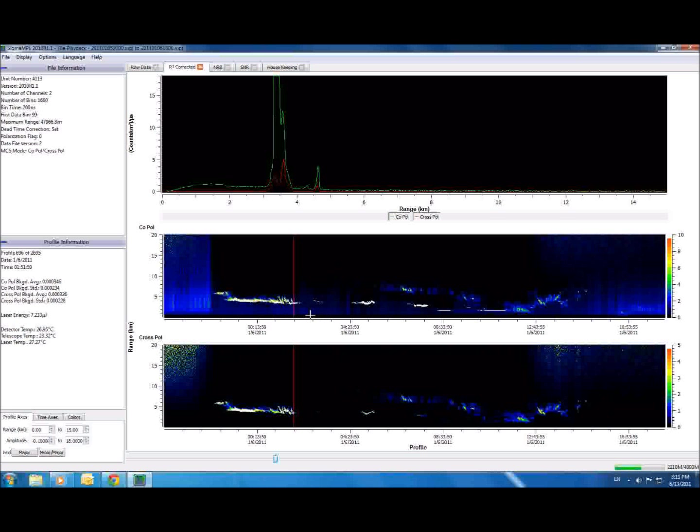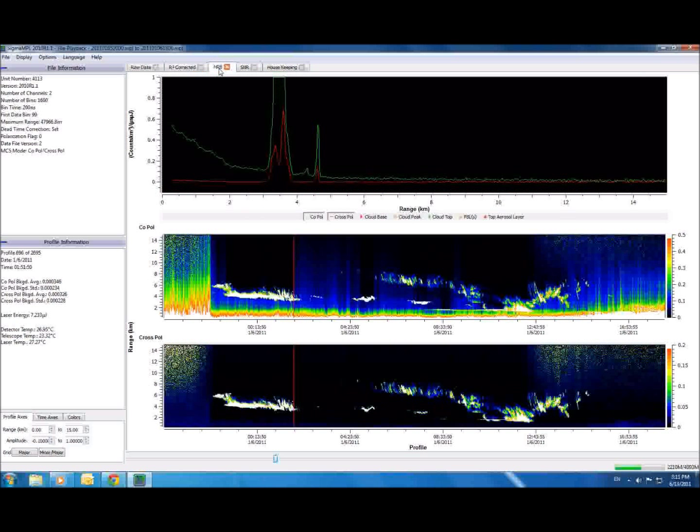The next step in post-processing is what we call the NRB, or Normalized Relative Backscatter tab. In these graphs, we have compensated for several other calibrations, including the after-pulse, overlap, and dead-time factors inherent in all LIDAR systems. Notice also that this graph adjusts itself to minor fluctuations in laser energy.